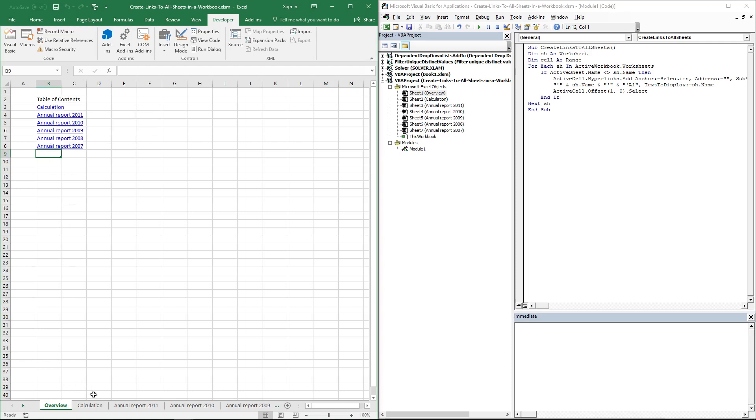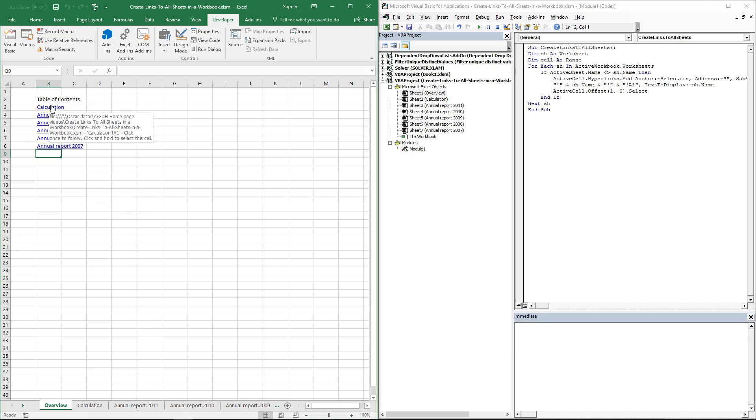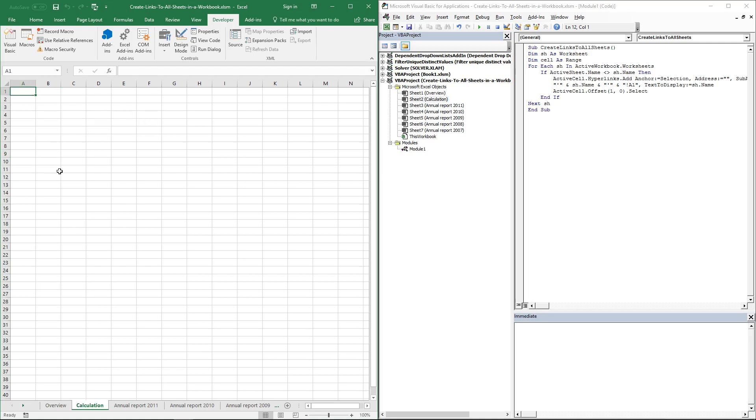hyperlinks to all the sheets in your workbook, except the sheet you are working in. The first name here is Calculation and the worksheet is here. Annual Report 2011 is here, and so on. If you click on a hyperlink, you will be taken to that particular worksheet.